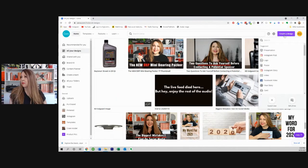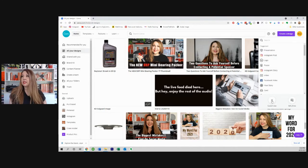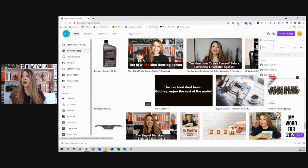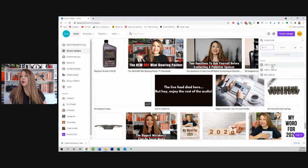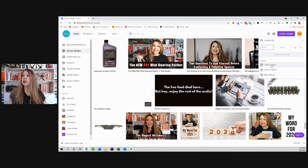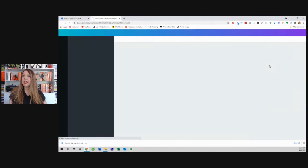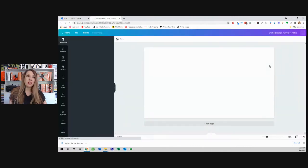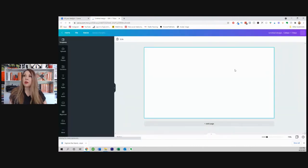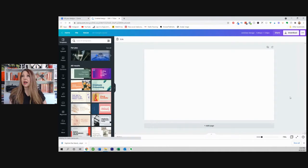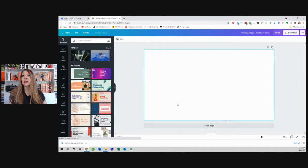And this is the important part here. We want to make this a custom size. So knowing that we're going to use this for StreamYard, we're going to use 1280 by 720 as the size of our canvas.